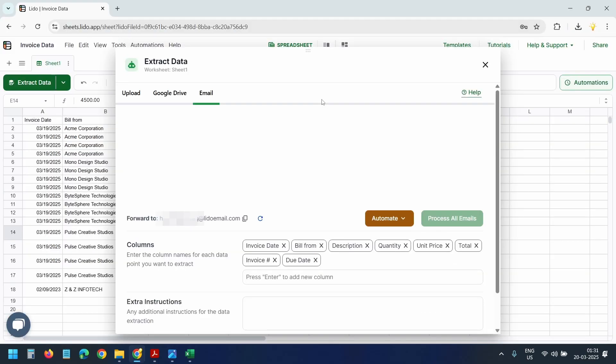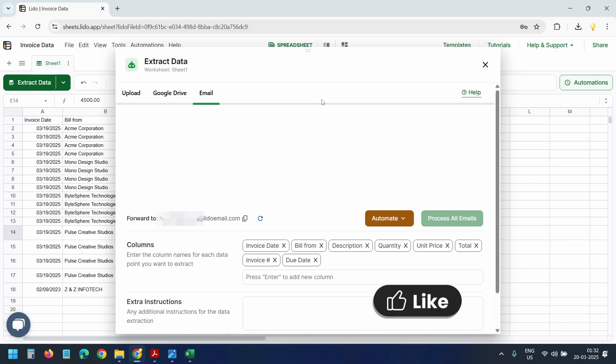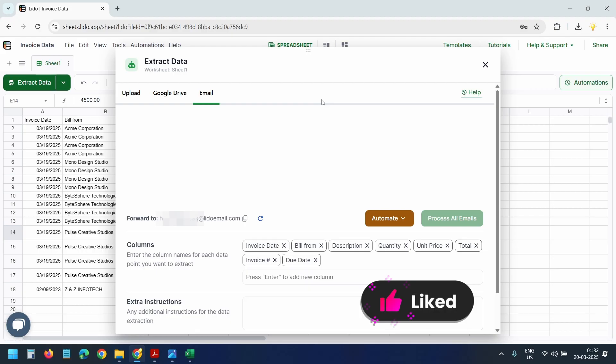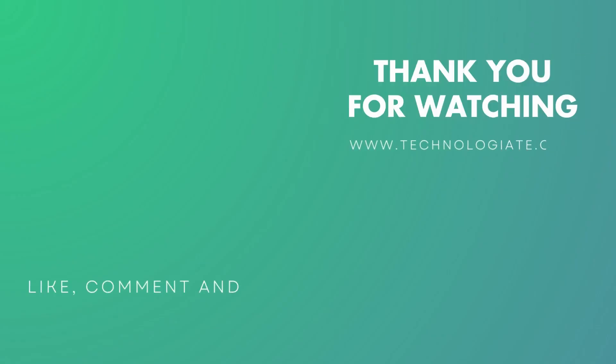Lido offers several valuable features including automating the entire PDF extraction process. If you found this video helpful, make sure to like and subscribe. I'll share more tutorials on automating tasks like this to save your time and effort. Thanks for watching.